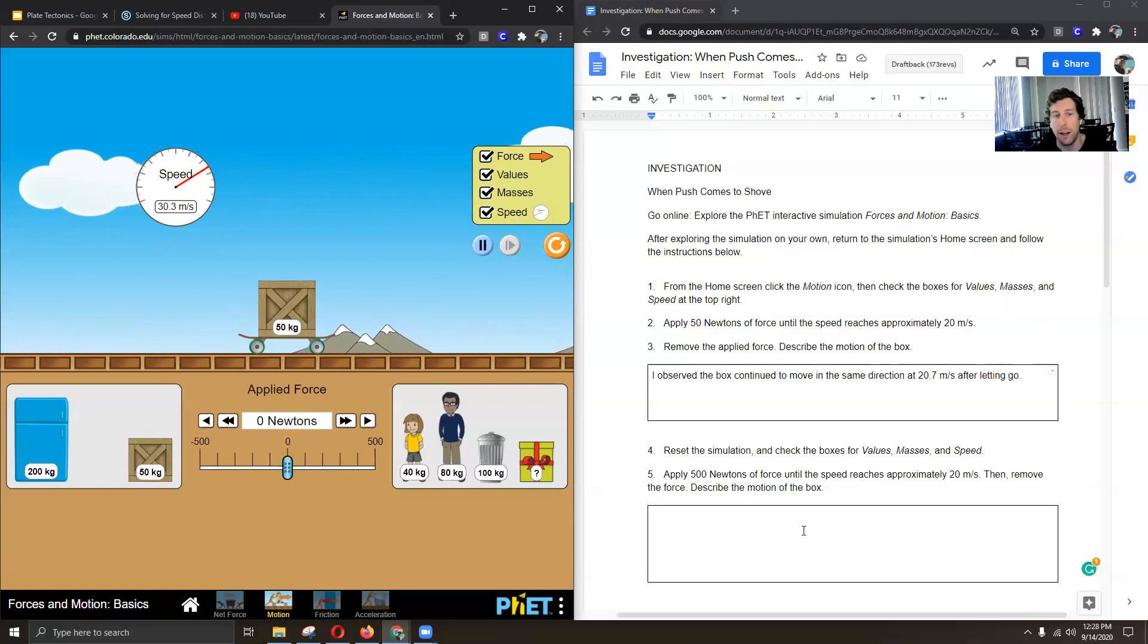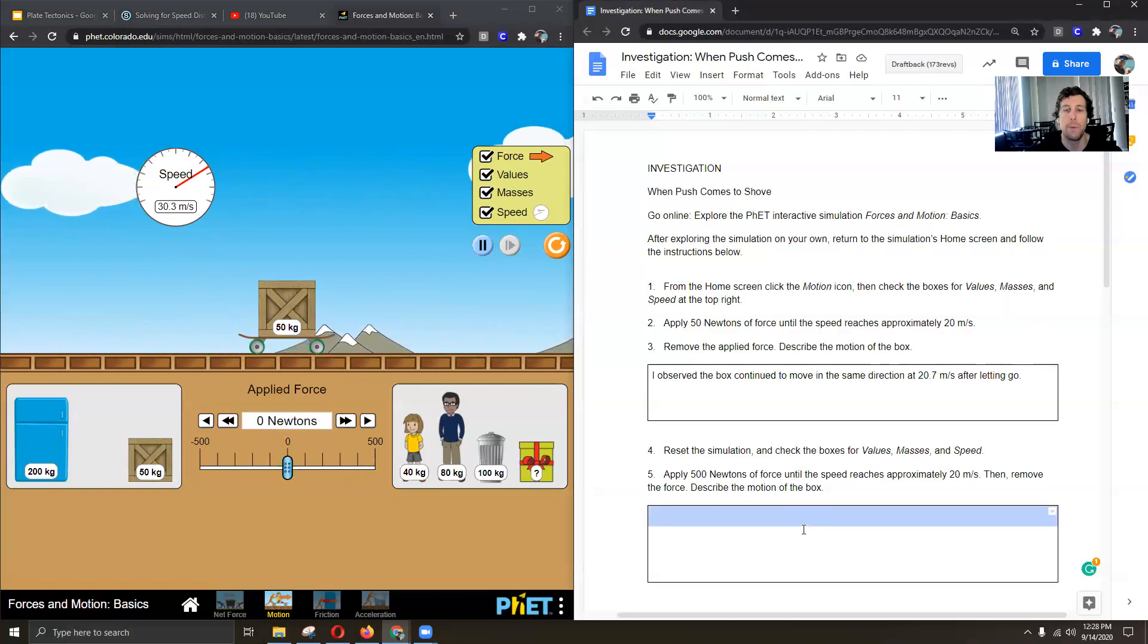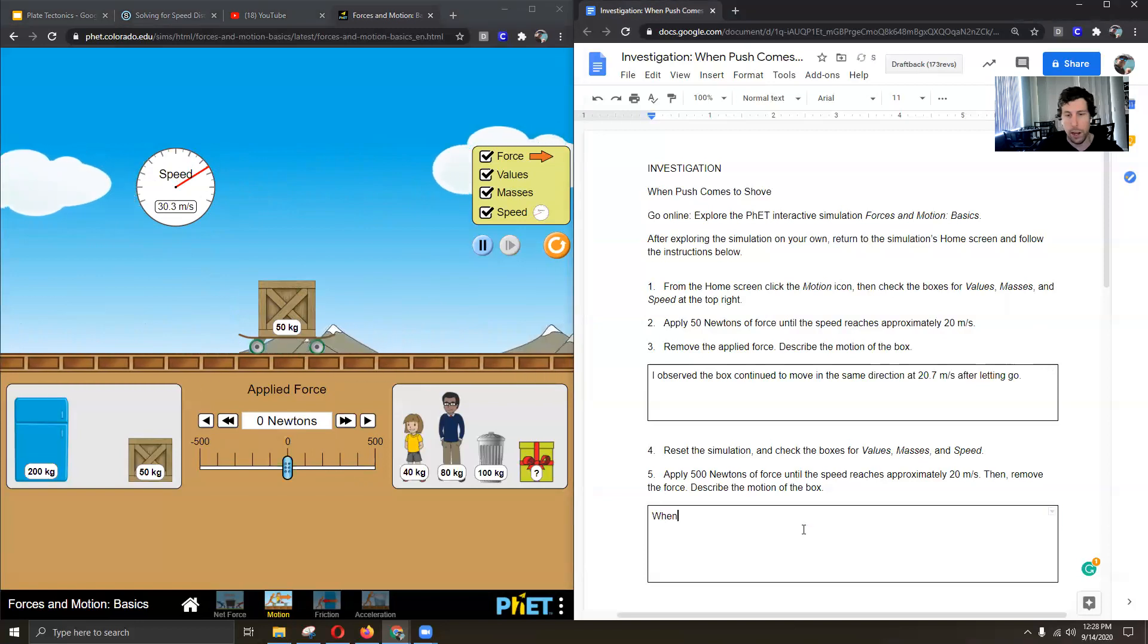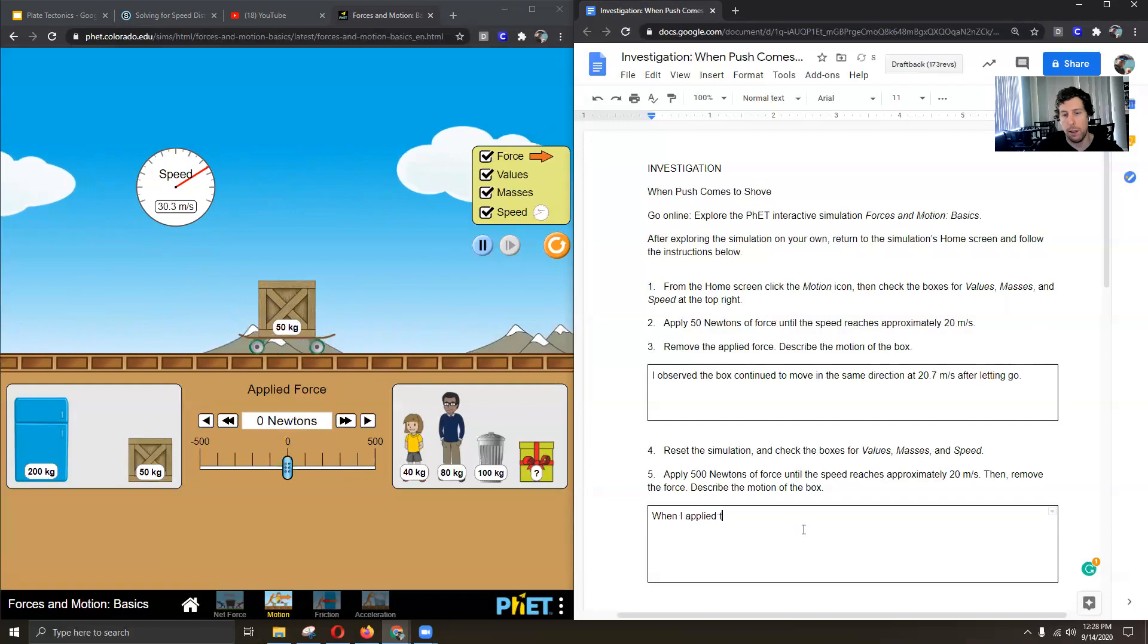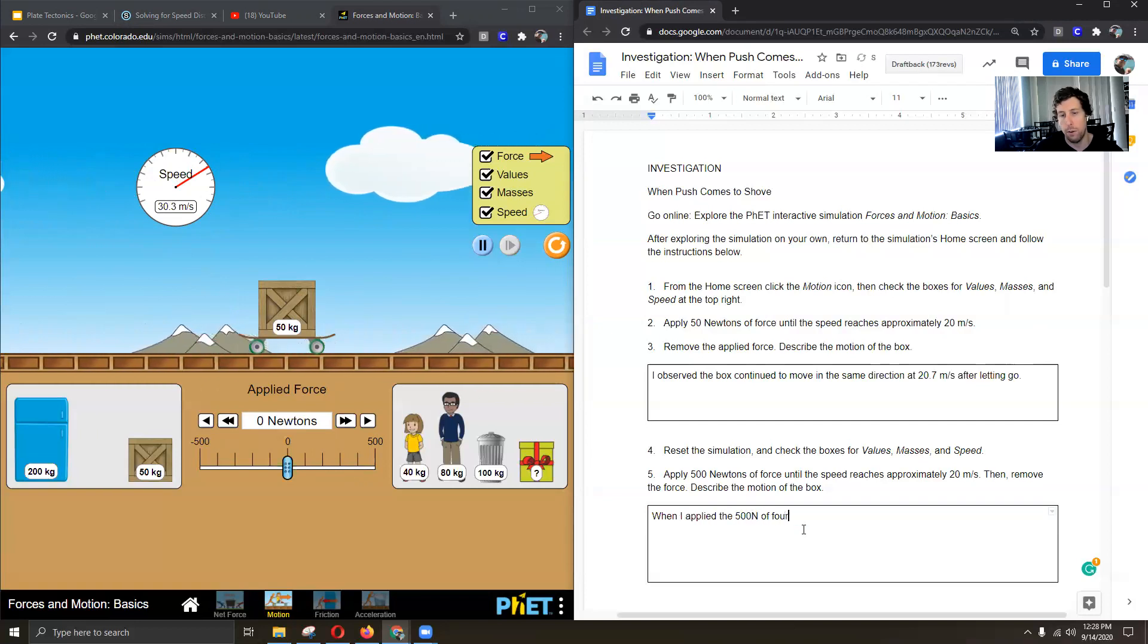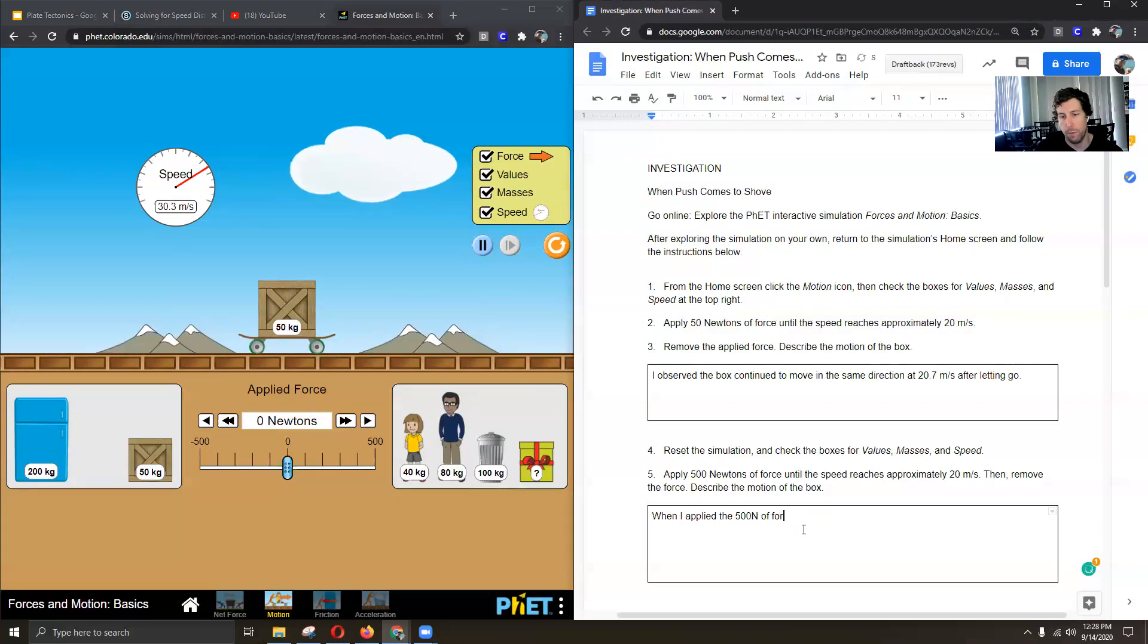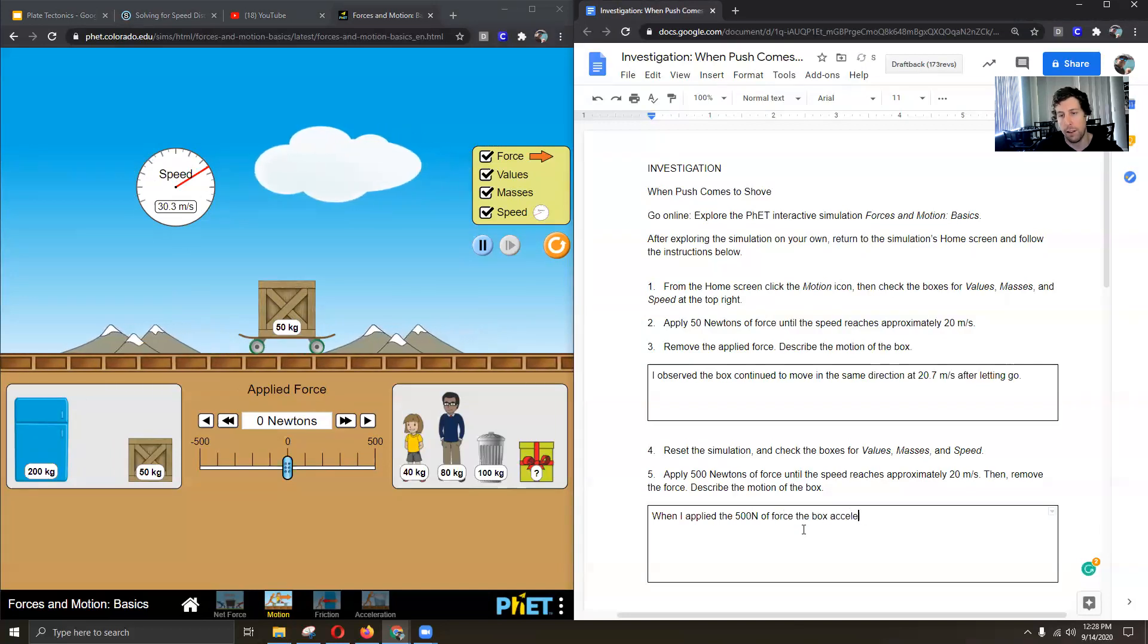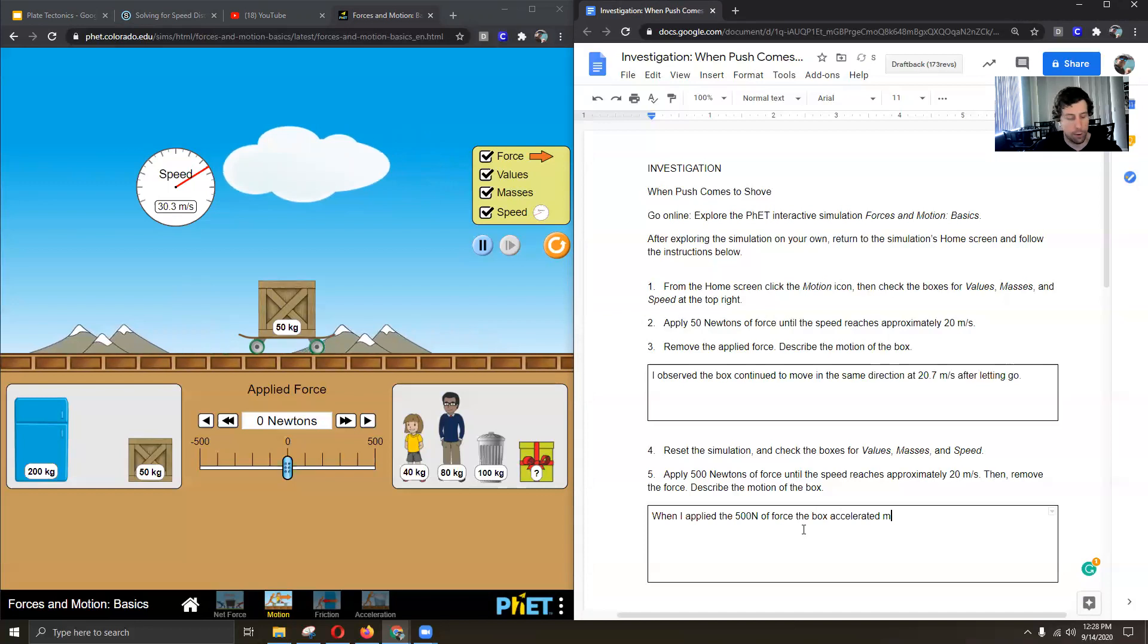So let's write about that. That's what I saw happen. So when I applied 500 newtons force, the box accelerated much faster.